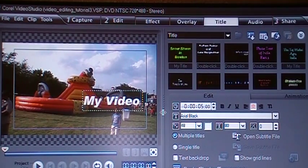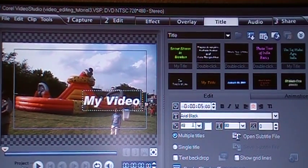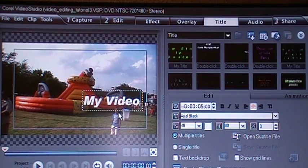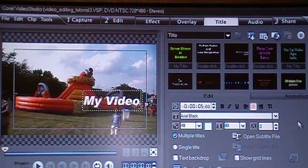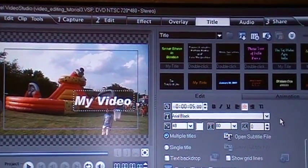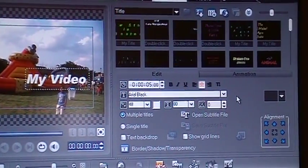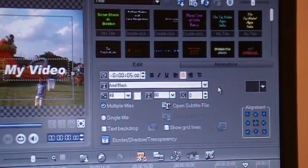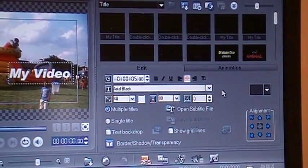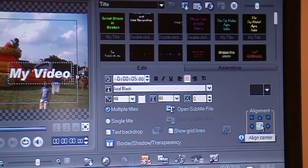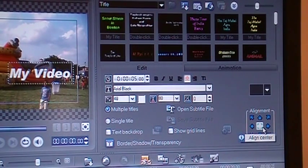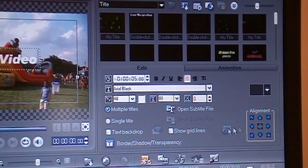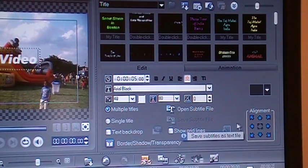Now you have the choice of bringing that title to anywhere on the screen, and the controls are on the right side. There is the adjustment where you want to bring that title. Click in the center, that goes in the center of the screen.